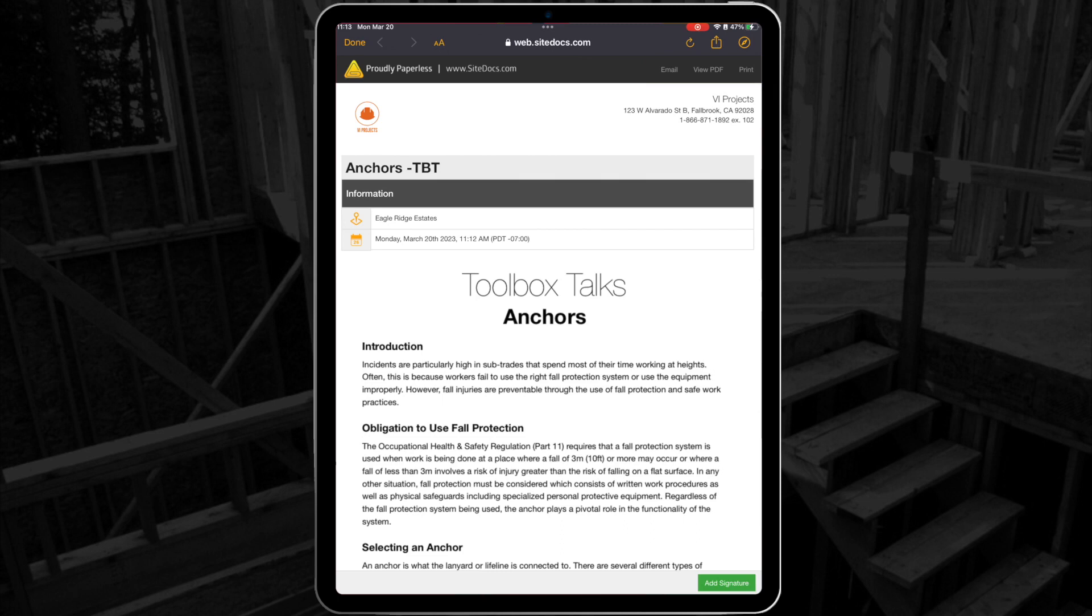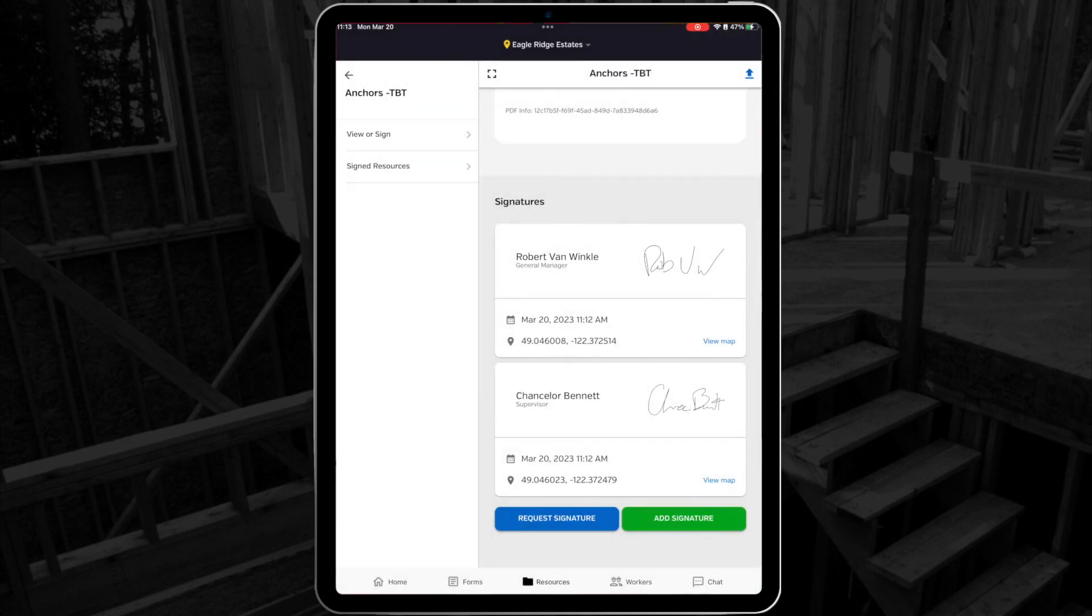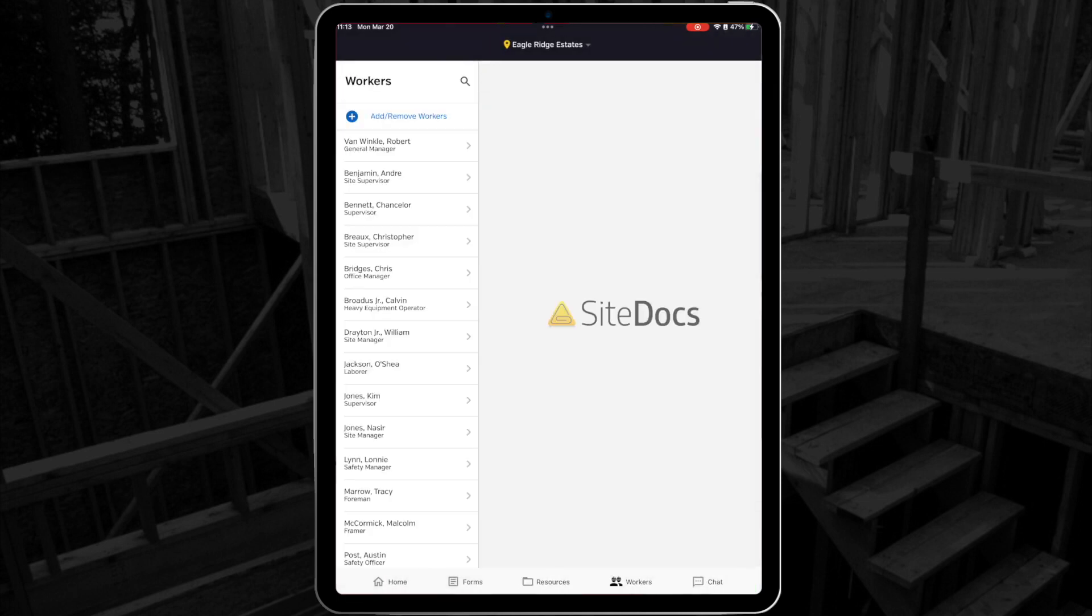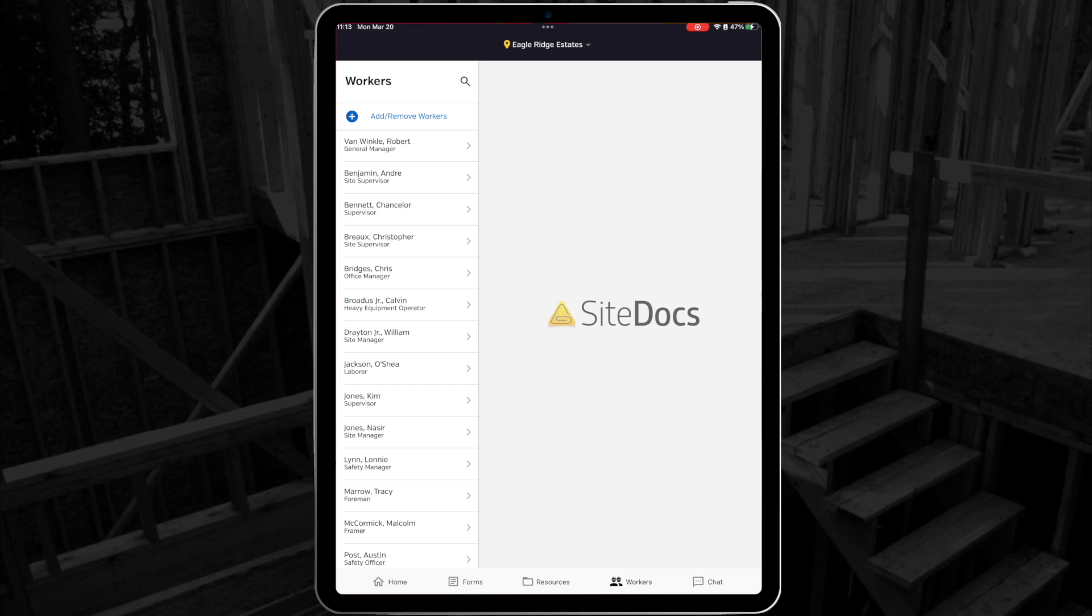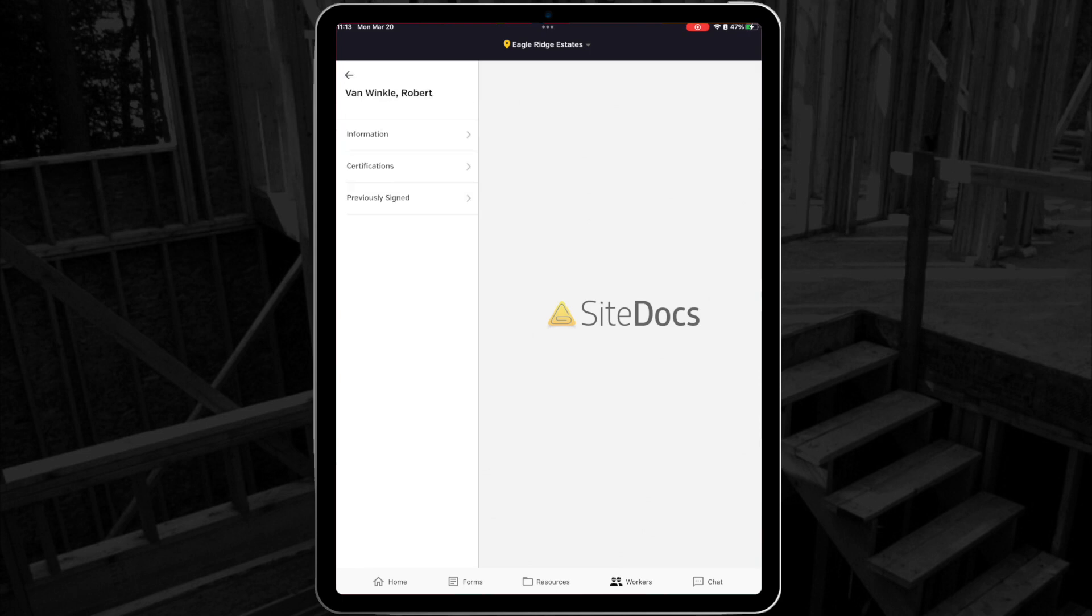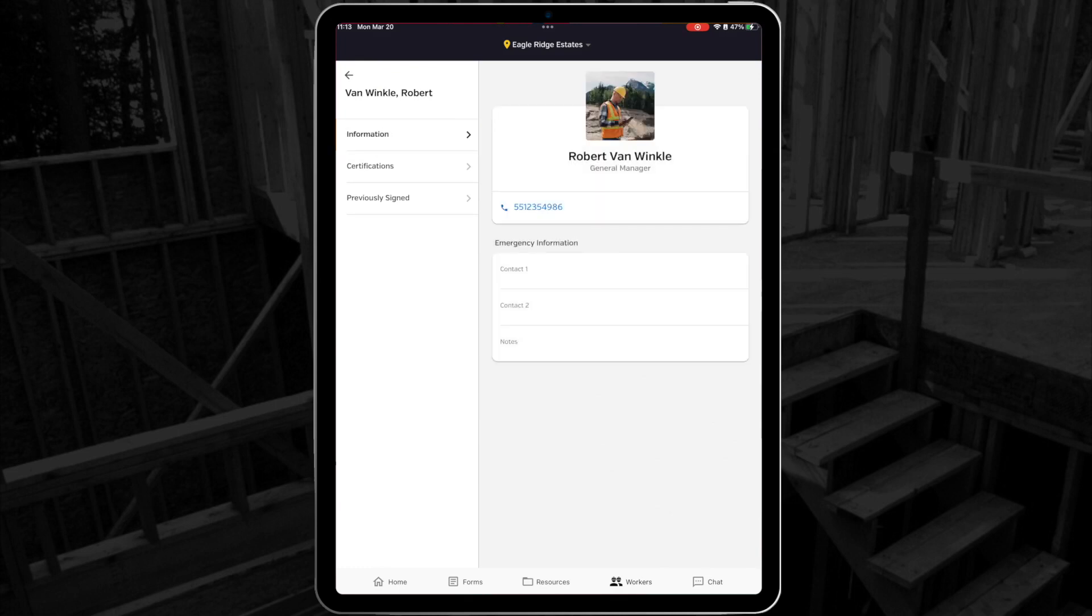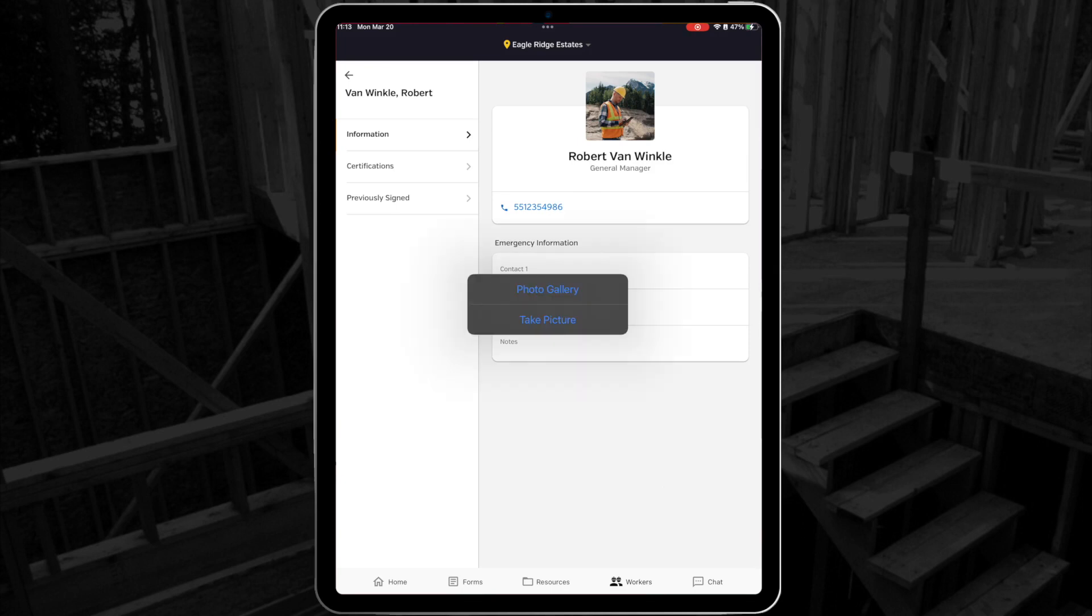The next tab is your Worker tab. This is where you can find your Worker profile, and if you have the right permission profile, you can see the names of anyone else assigned to your location as well. When I select my name from the list, I'm taken to my personal profile. From this page, I can select the information and view my contact information, and even add a profile photo from my camera or my existing photos.